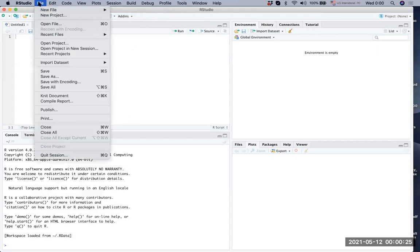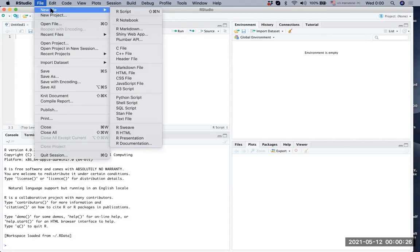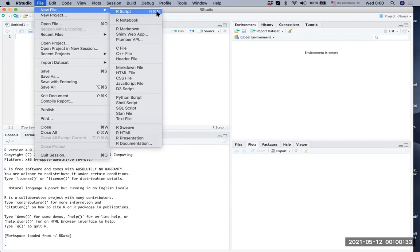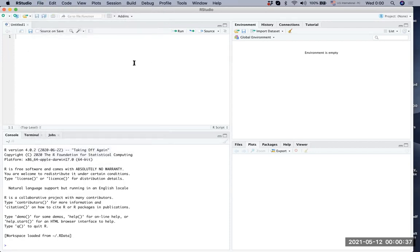To do that, we're going to create a new R script file. You can go to File, New File, and R Script. You can also use Control+Shift+N or Command+Shift+N to create a new R script. Now we have created a new R script that's untitled.